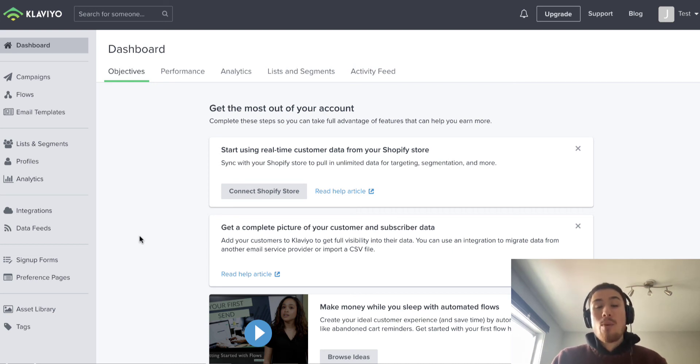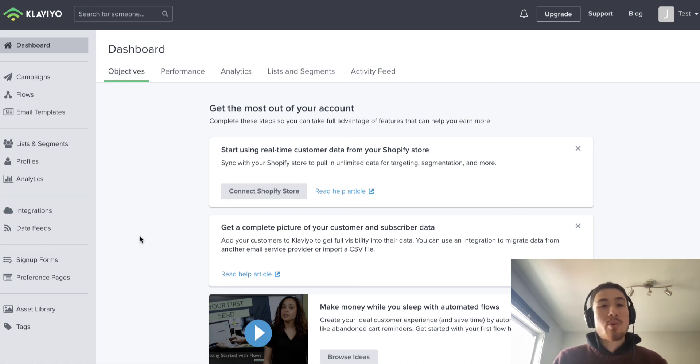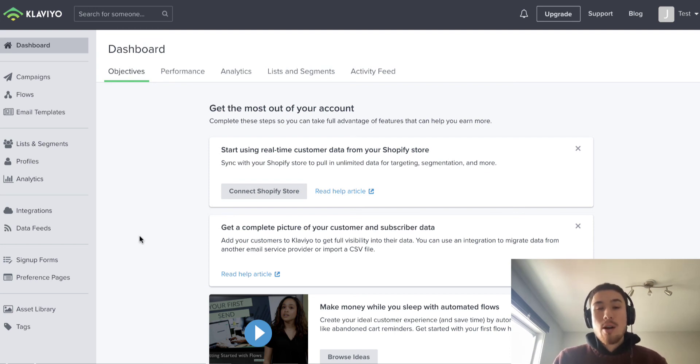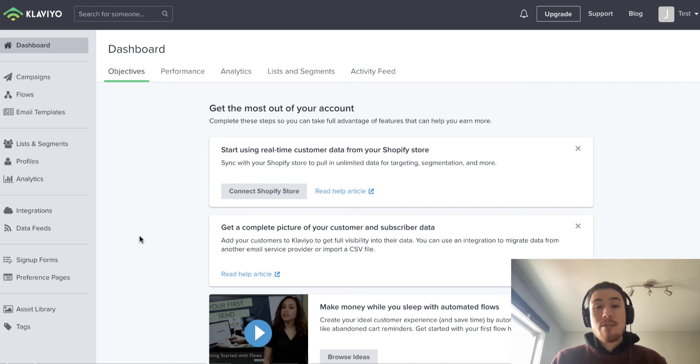Once you get those flows set up, they keep on working for you. You don't have to pay attention to when a customer adds something to their cart or when they subscribe to their email sequence or even their post-purchase upsell sequence. Klaviyo does that all automatically once you have it set up.